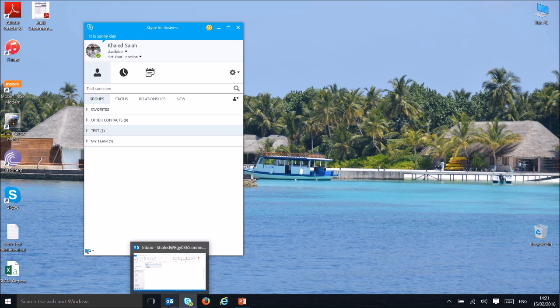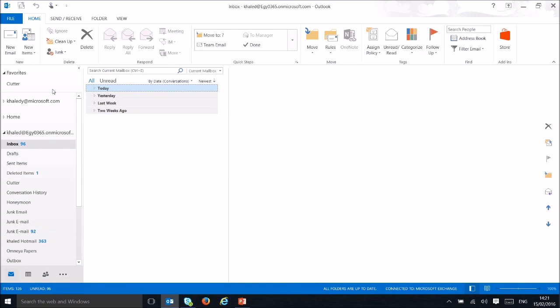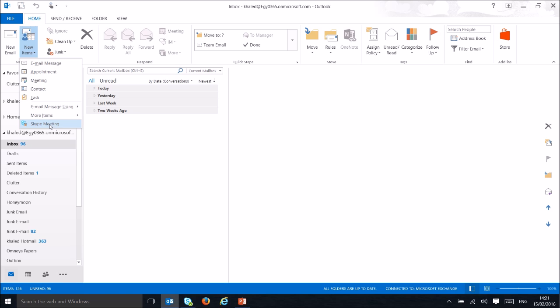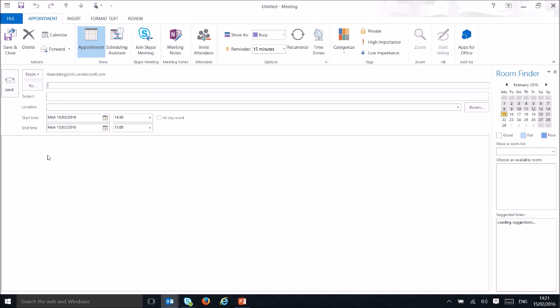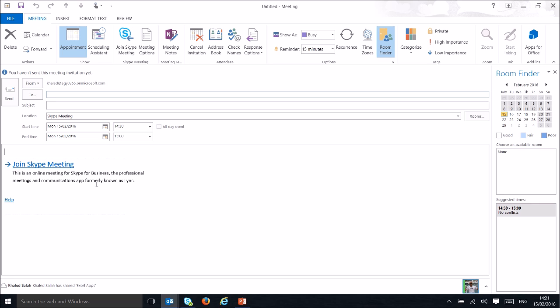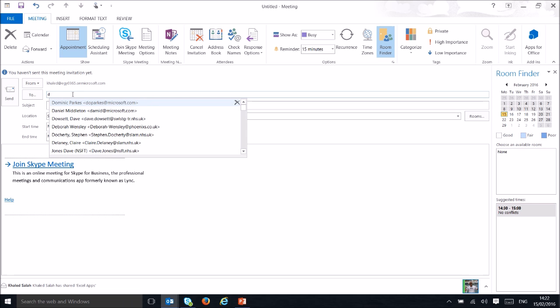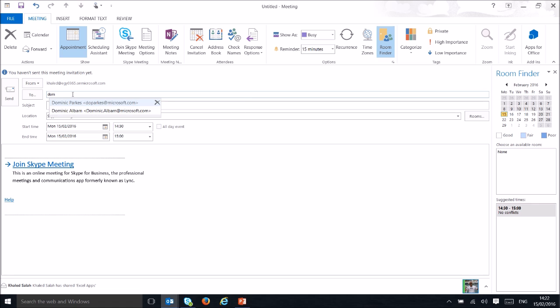If you want to create a meeting or conference with multiple people from Outlook, click New Item and you will find something called Skype Meeting. Click on it — this will create a meeting request and a direct link to your conference. You can invite anyone inside or outside the organization and they can join.